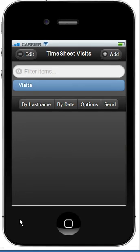When the application starts, we have this main screen. The first thing I can do is create a visit by clicking Add.